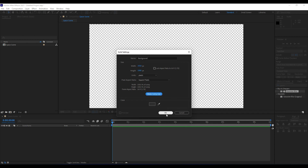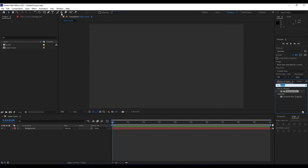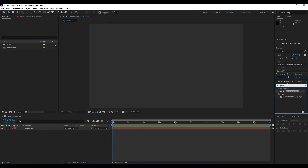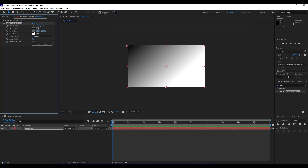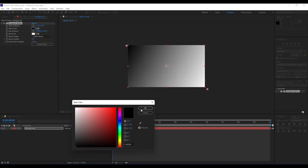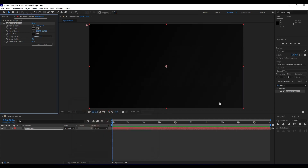Go to the timeline, right-click to create a new solid layer. Name it 'Background', also 1920 by 1080 — hit 'Make Comp Size' and then OK. The first effect we're going to use is a Ramp effect. Go to Effects and Presets (or go to Window and enable Effects and Presets). Drag and drop Ramp onto our background. For the start of the ramp set it here, for the end set it here. First color stays pure black; for the second color choose a dark gray.